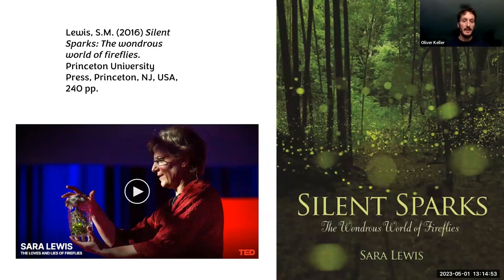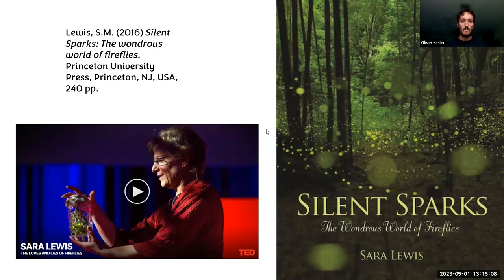There's also a TED talk on YouTube called 'The Loves and Lies of Fireflies,' which I also recommend watching, where she talks about the flash pattern and all the detail about what's going on when they flash at night.